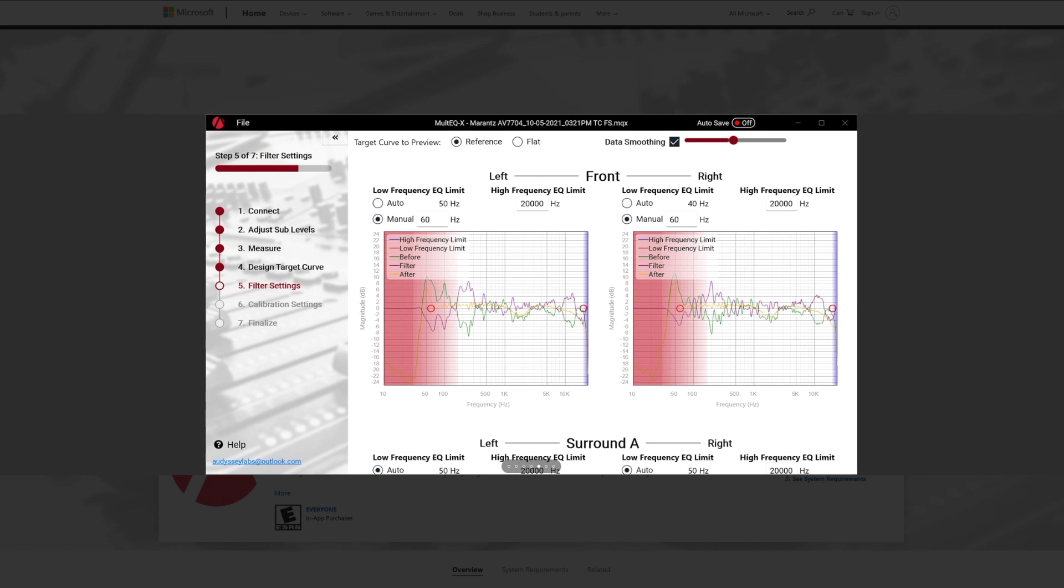This next page simply allows you to limit the range of frequencies that the receiver or processor is going to affect or filter. So you can adjust the lower frequency limit and the higher frequency limit. And you can, it looks like on here, you can individually make those choices for the front left and the right and so on and so forth for all the other channels.